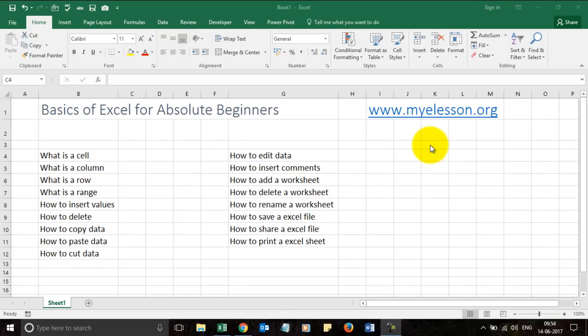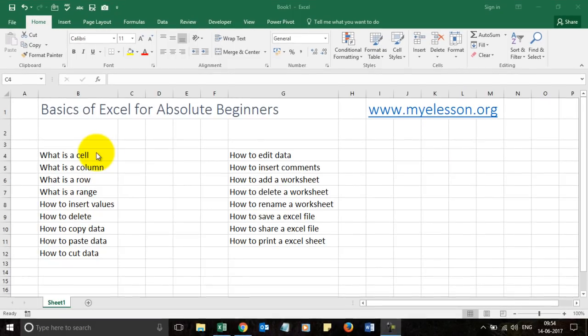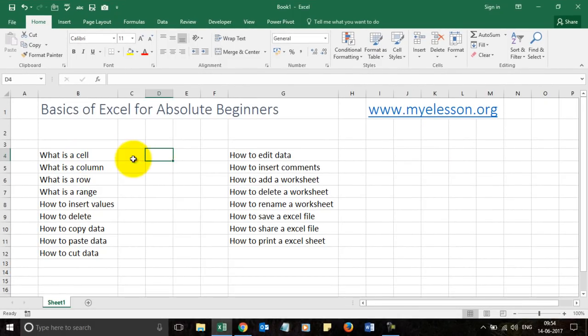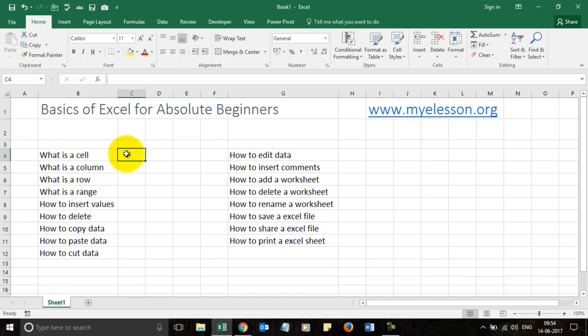Hello and welcome to my e-lesson. I'm your guru and in this video we will learn the very basics of Excel. Let's start with what is a cell. If I click over here you see this green line — this is a cell. It is the smallest block in Excel which can hold any amount of value.